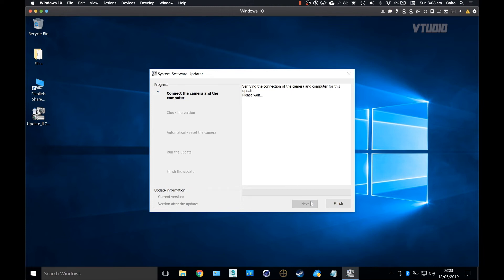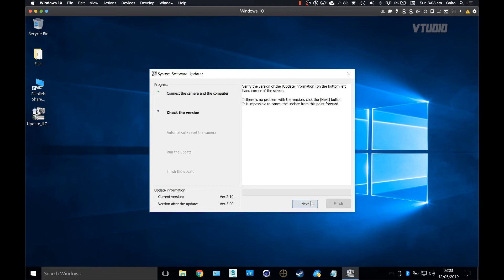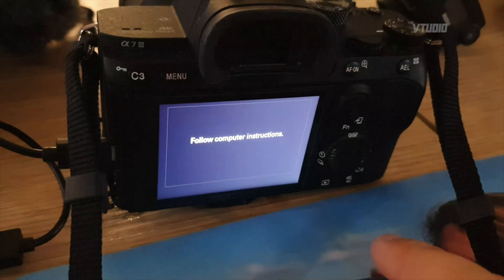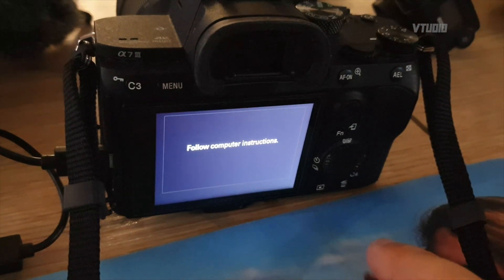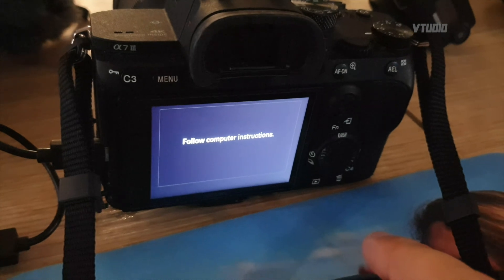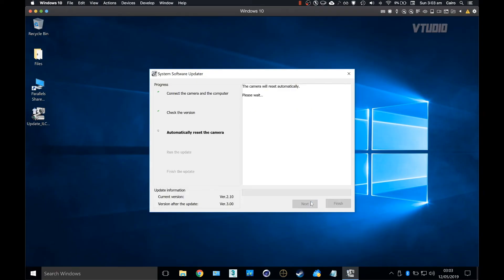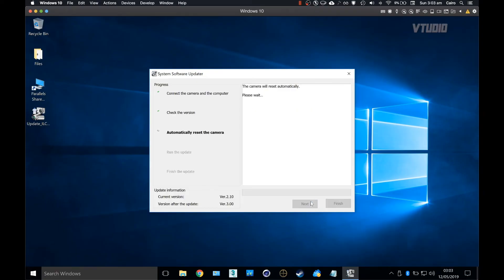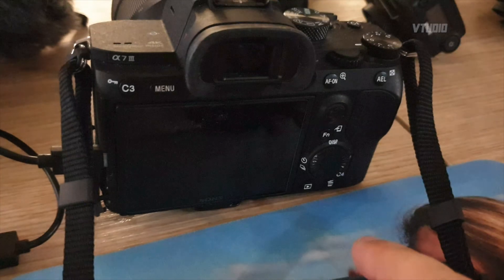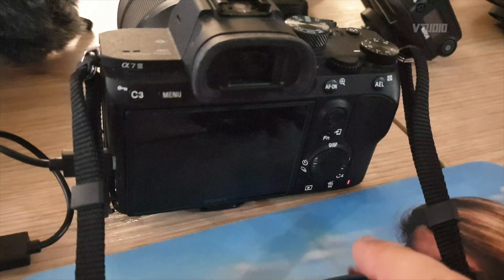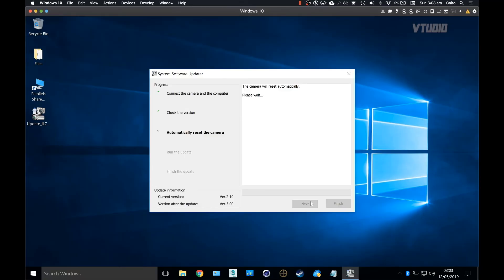Unlike on Mac, your camera should be detected with ease. On the camera itself you should see a prompt telling you to follow the computer instructions. Hit next and your camera will restart. In Parallels you'll get prompted to retain the USB device for Windows. Select yes.